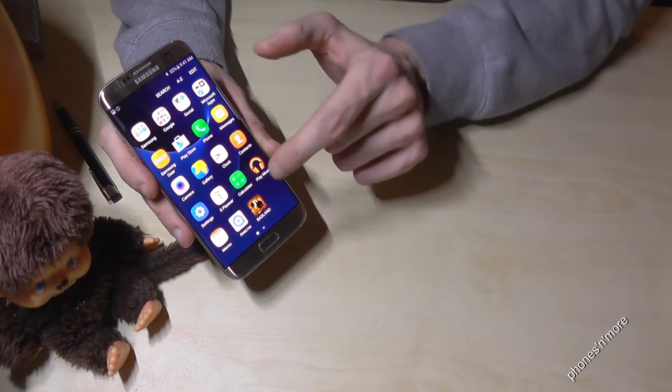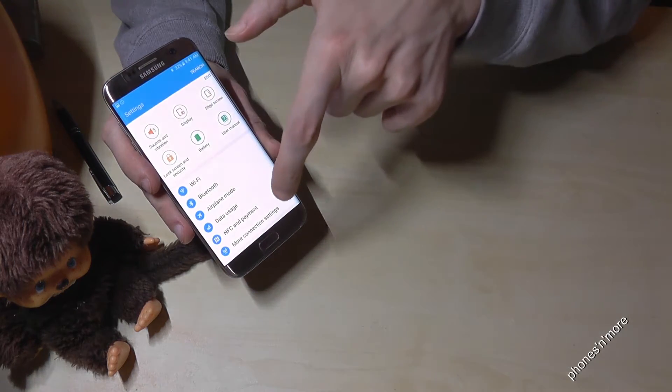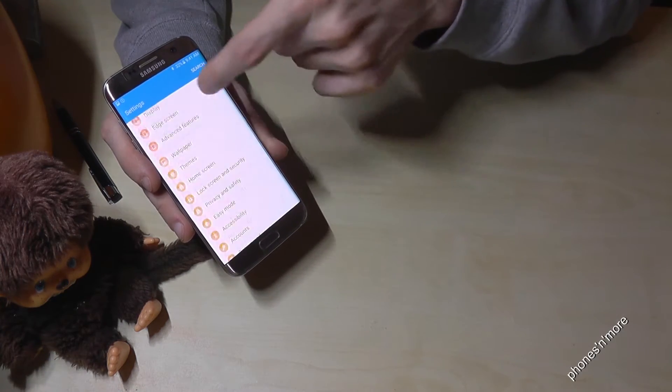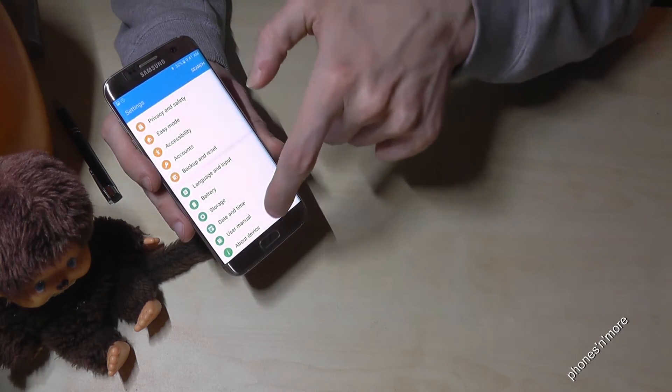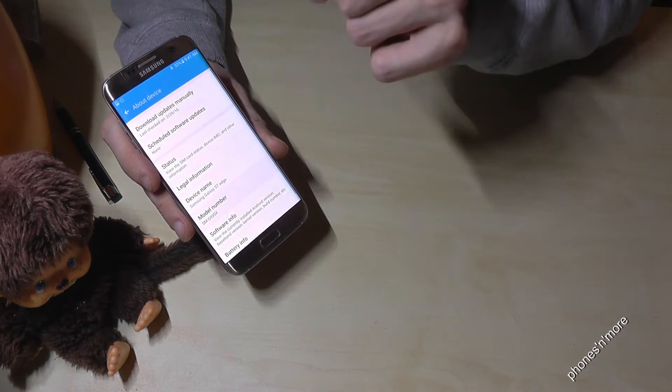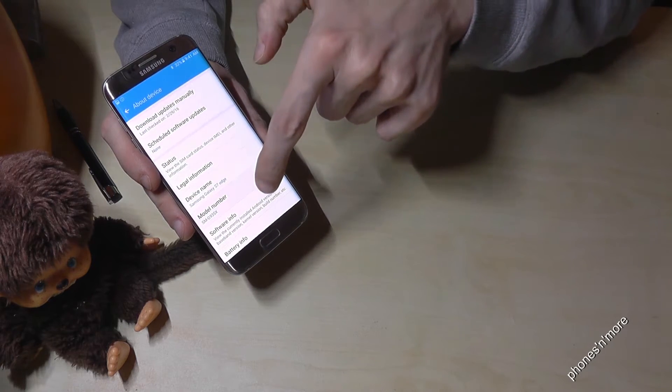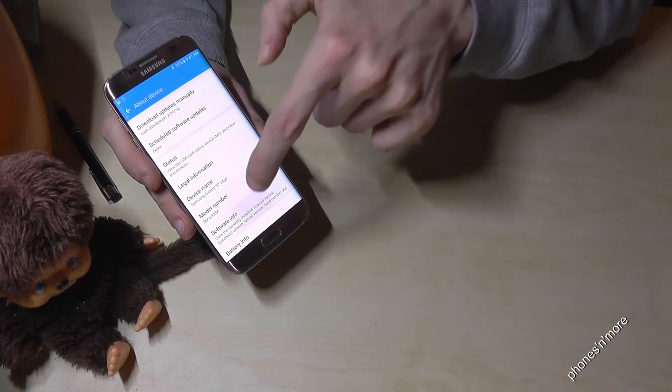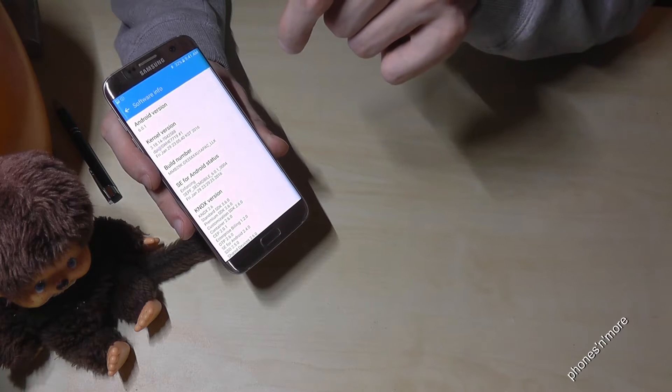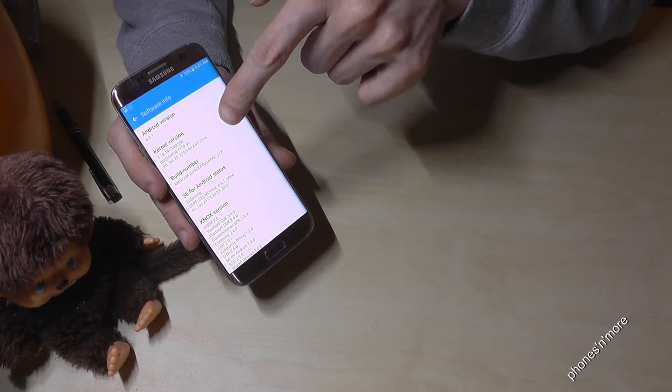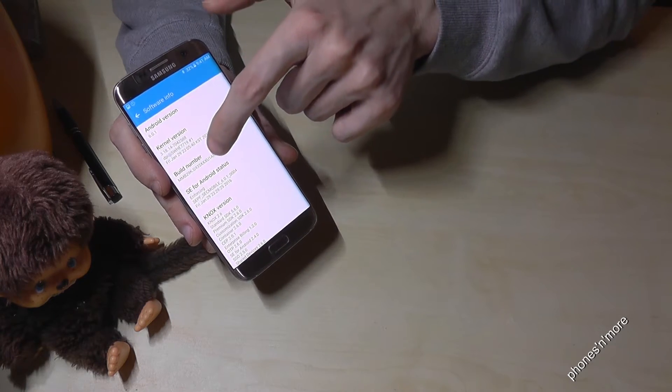You go to the Settings, and then you go down to About Device. Then you go to Software Info. Very important is the Build Number - you tap that Build